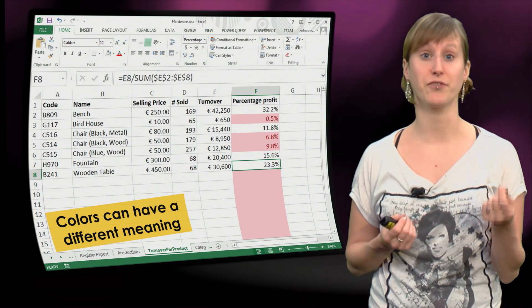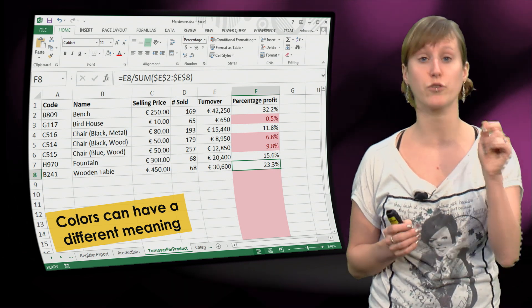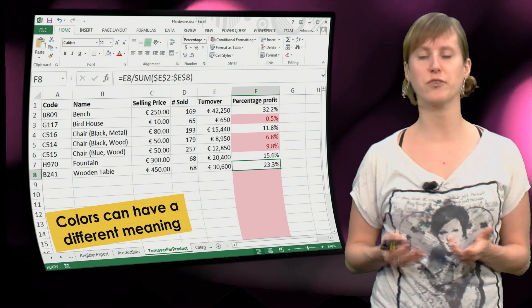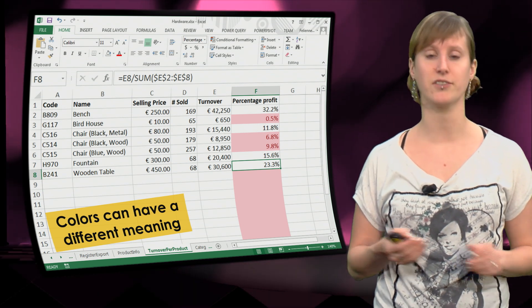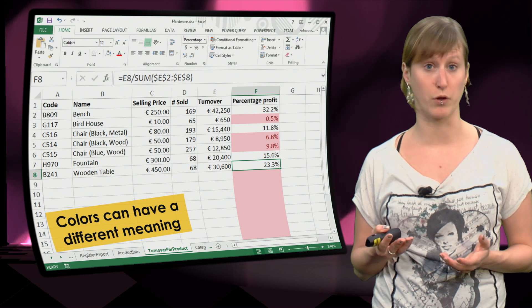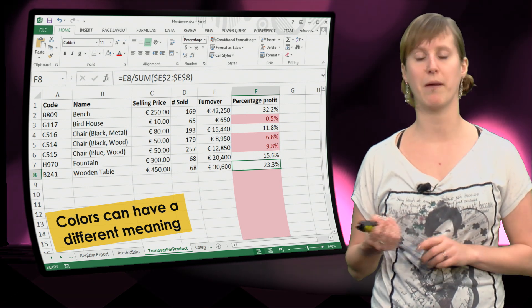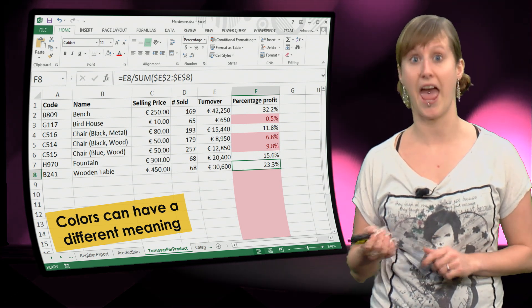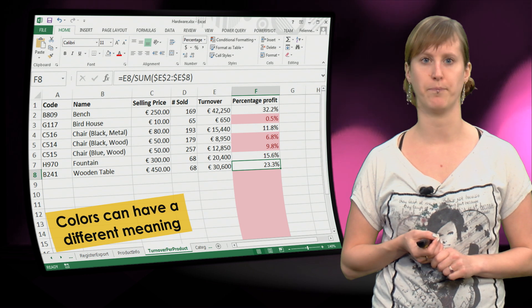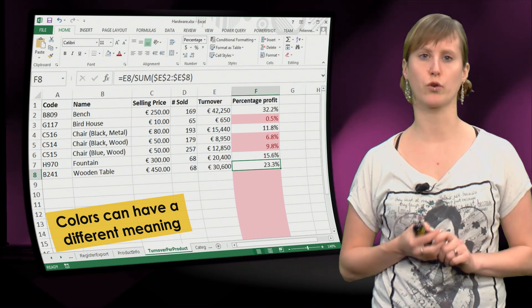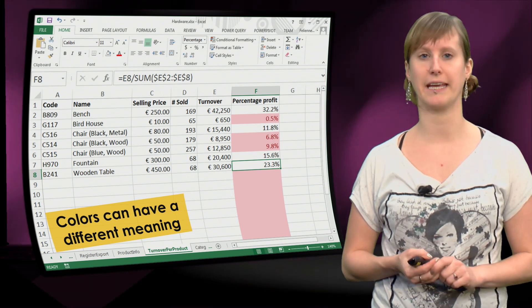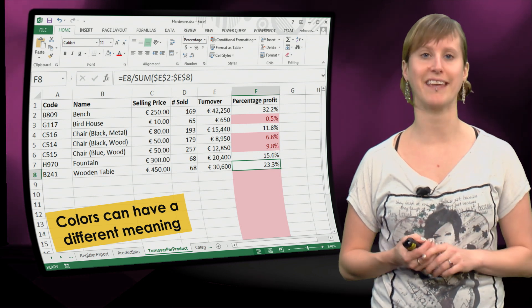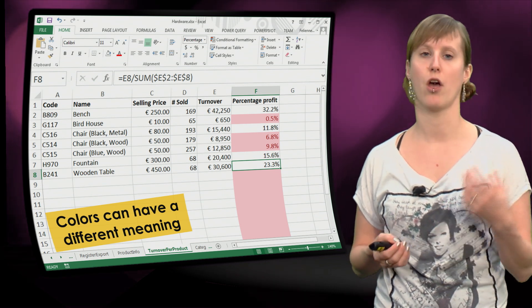Only less than 10% of the profit is coming from this item. So that doesn't mean there is a mistake in my formulas. That means that I should do a good review of my product catalog to make a decision. So sometimes the colors red don't indicate wrong values, but they indicate problematic values.